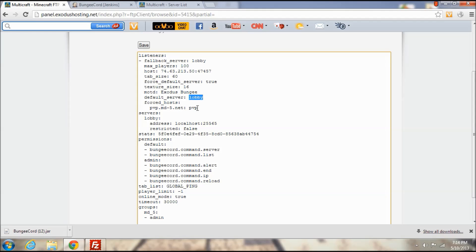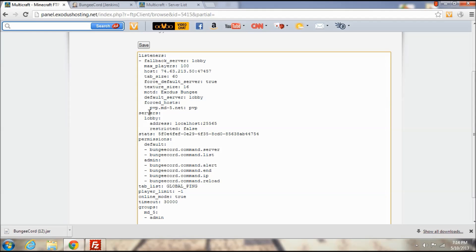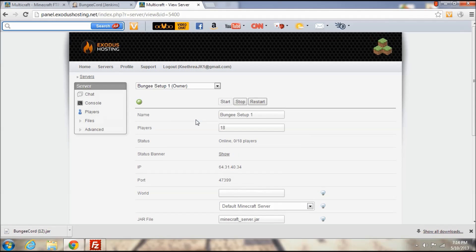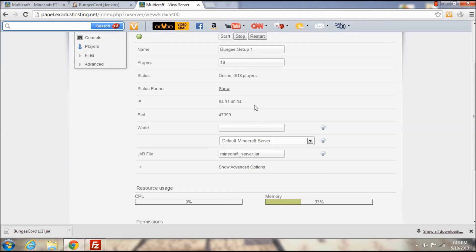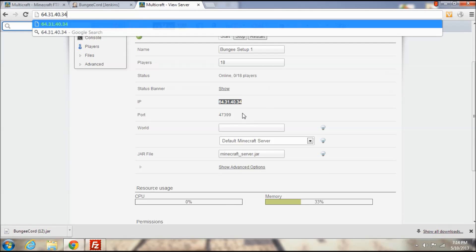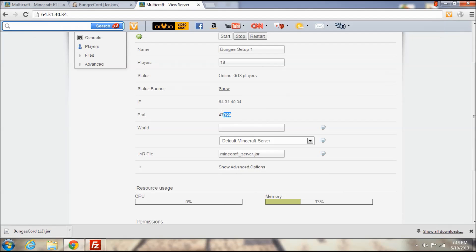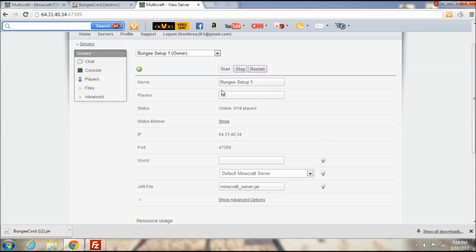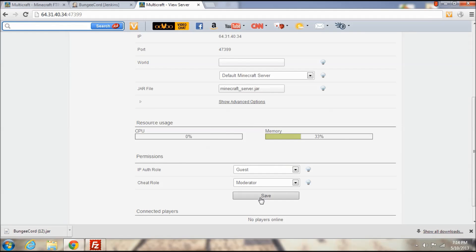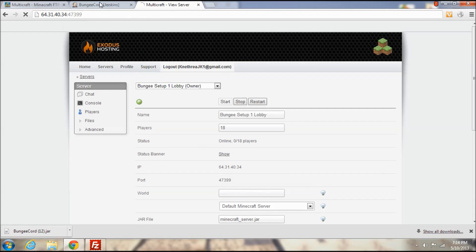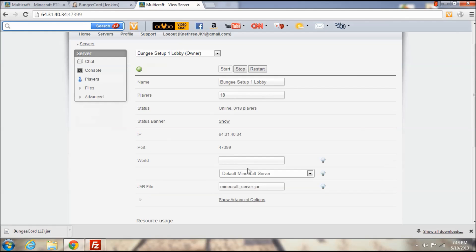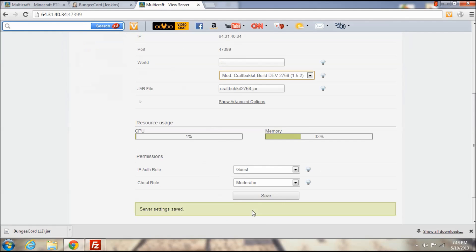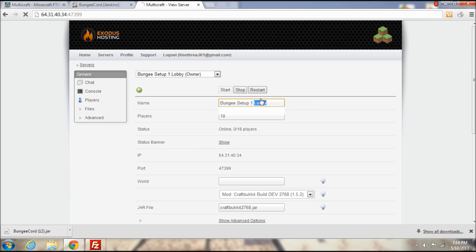Then we have servers. So I have two servers set up that are actually going to be playable. I'm going to go ahead and jot down the IP address of one of them and I'm going to make this the lobby server. So BungeeCord one lobby, and I'm also going to change this to CraftBukkit and restart it.